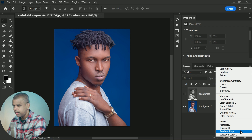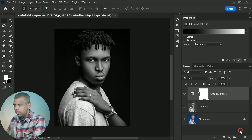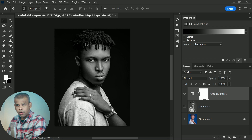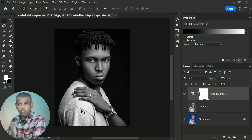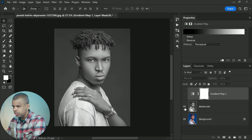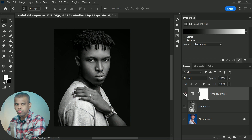Back in the layers panel, add a gradient map by clicking the new fill or adjustment layer icon and choosing the Gradient Map adjustment layer from the list. The gradient map appears above the image and this time we get a much higher contrast black and white version, with darker shadows, brighter highlights, and better overall detail.